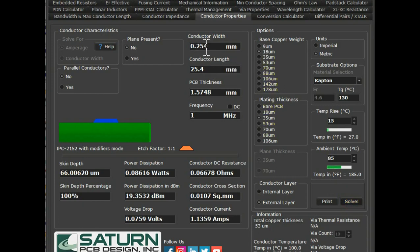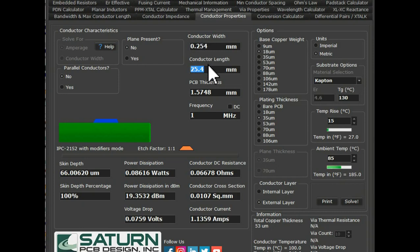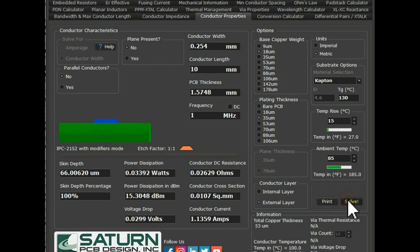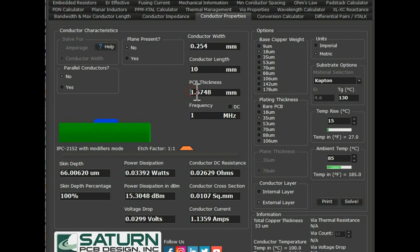Let's say now the conductor length is 254. This is also important — whenever you are calculating the conductor, you should know your conductor length, your track length, your trace length — for example, 10 mm. Let's say you are routing your trace for 10 mm distance, so put it as 10 mm. If you go and solve for it, for conductor width 255 mm and conductor length 10 mm, you see the PCB thickness is standard 1.57, frequency is 1 MHz, and the result is 1.3 mm.